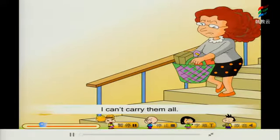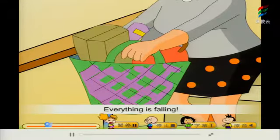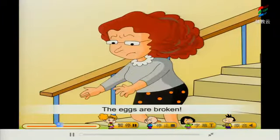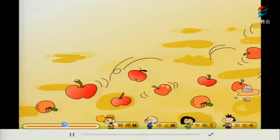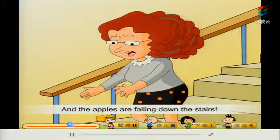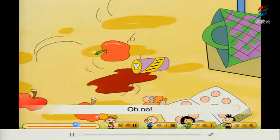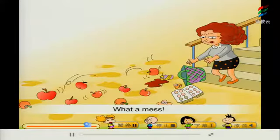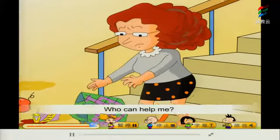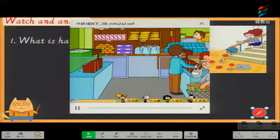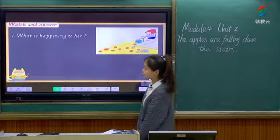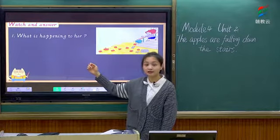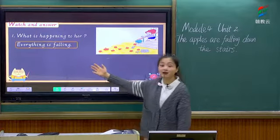Oh dear, I can't carry them all. Everything is falling. The eggs are broken. And the apples are falling down the stairs. Oh no, now the cola is falling too. What a mess! What a mess! Who can help me? Now can you answer the question: what is happening to her? 在她身上发生了什么事情呢? Great — everything is falling, right?